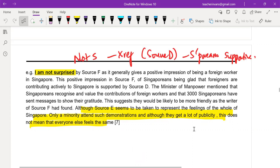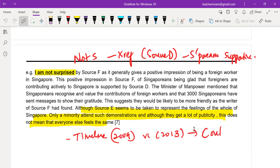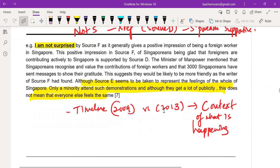You can also talk about the timeline — the feelings of 2009 versus 2013 — there is a difference in how people feel. For surprise questions, whether you are surprised or not surprised, the key is to always cross-reference. Either cross-reference based on context, based on purpose, or based on another source — which is what is recommended.